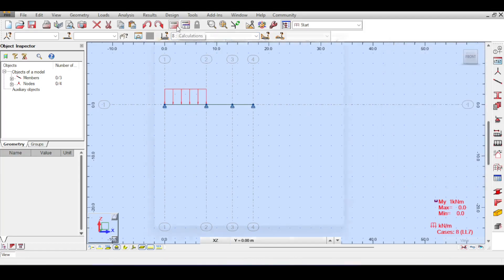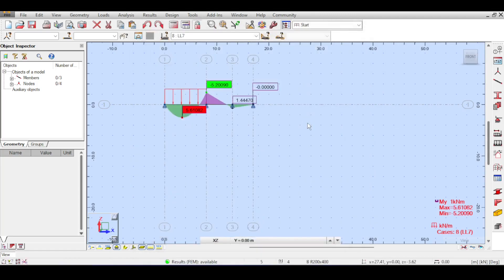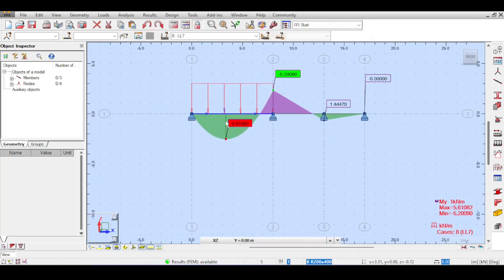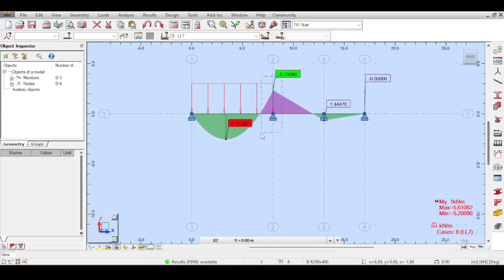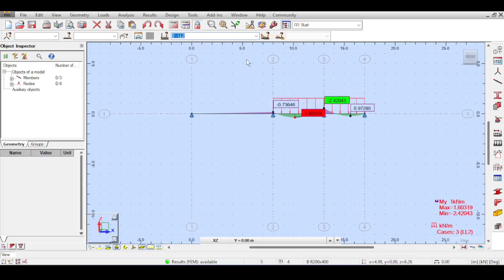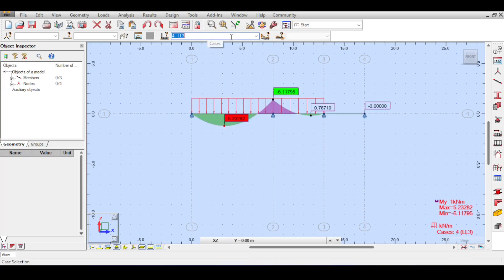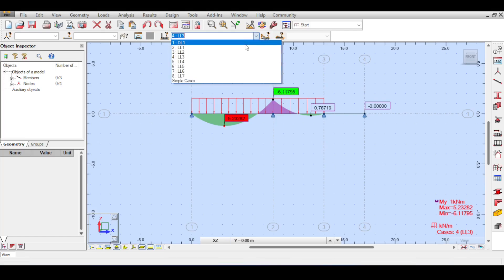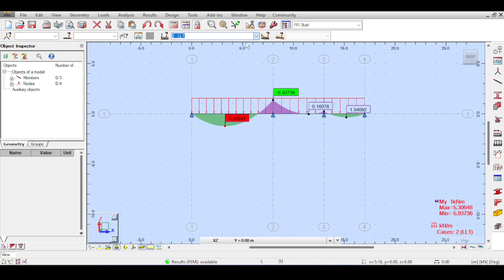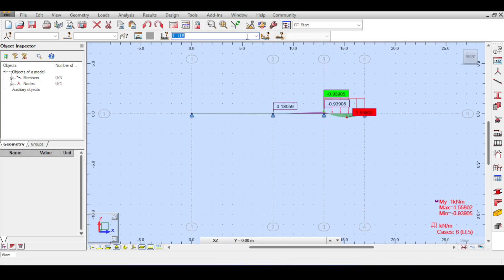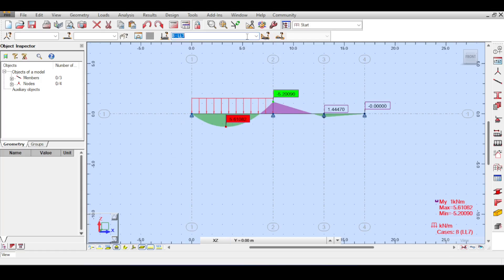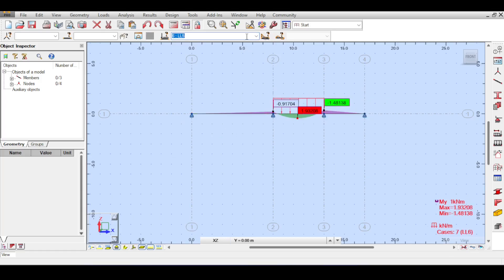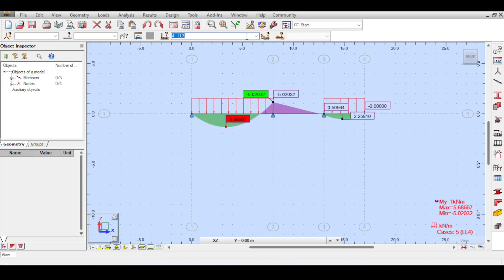If you run the analysis now, then you will have different moments at different positions. Let's for example say you are interested in the moment above that support. Let's say we are interested in this moment. So, strangely, if you select the case where you applied live loads in the entire beam, it's 5.93. If you select another case, it's less, obviously. This is 6.11. So, it seems that this case where the entire beam is not loaded has more live load moments than the case where the entire beam is loaded. So, what gives? Why is that the case?